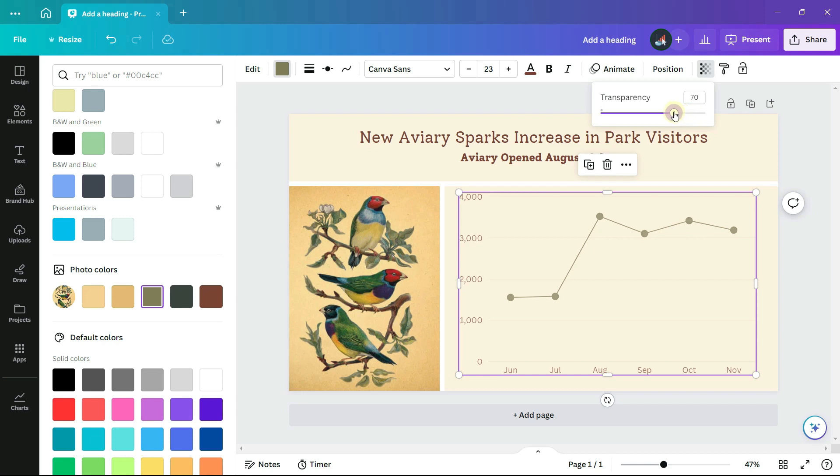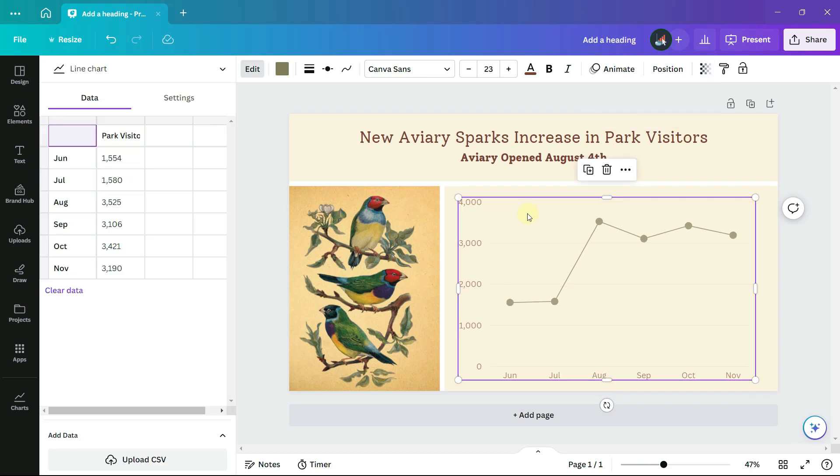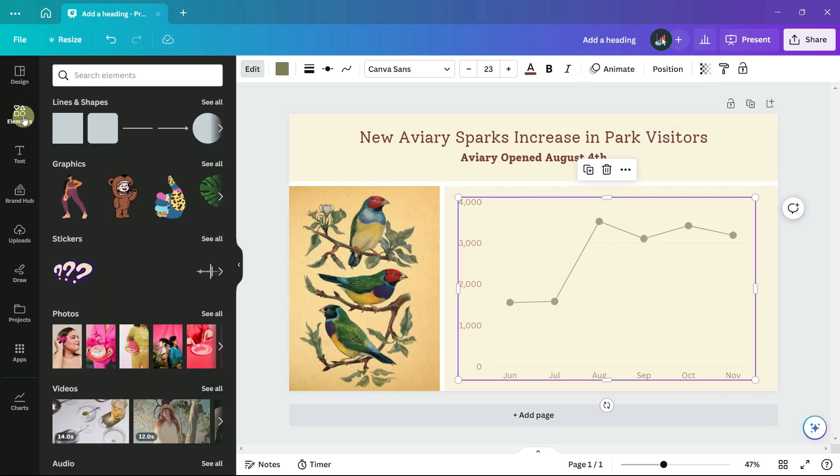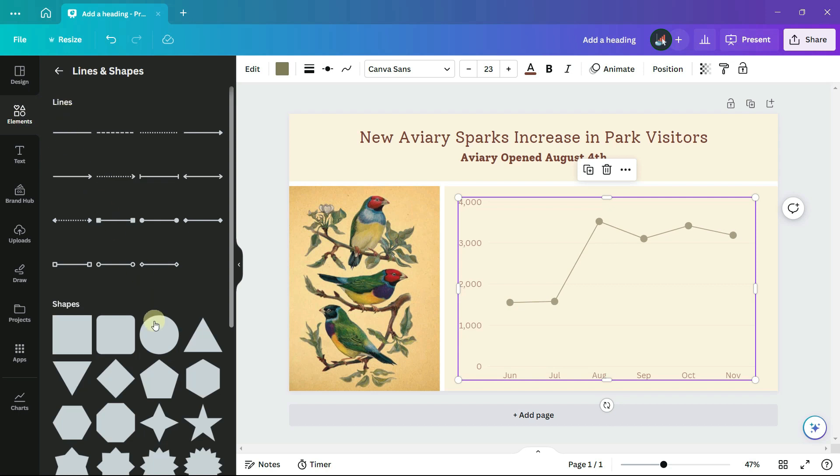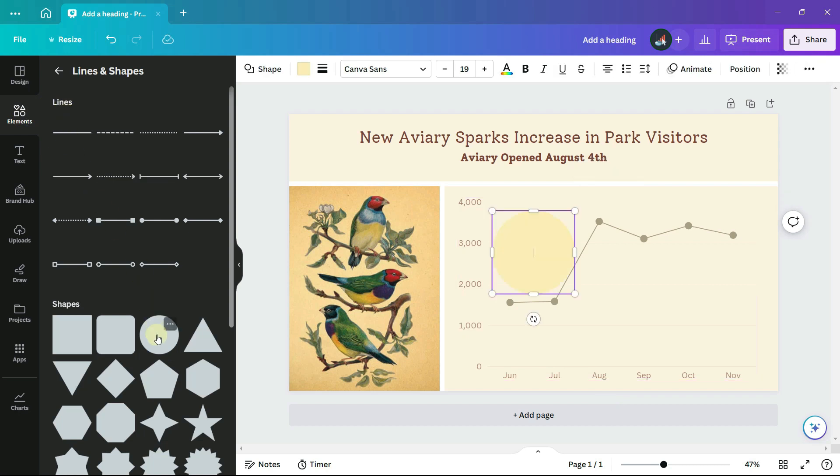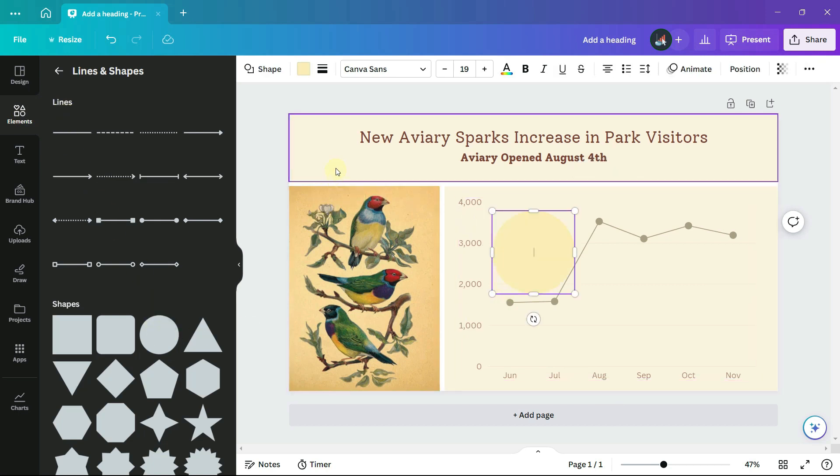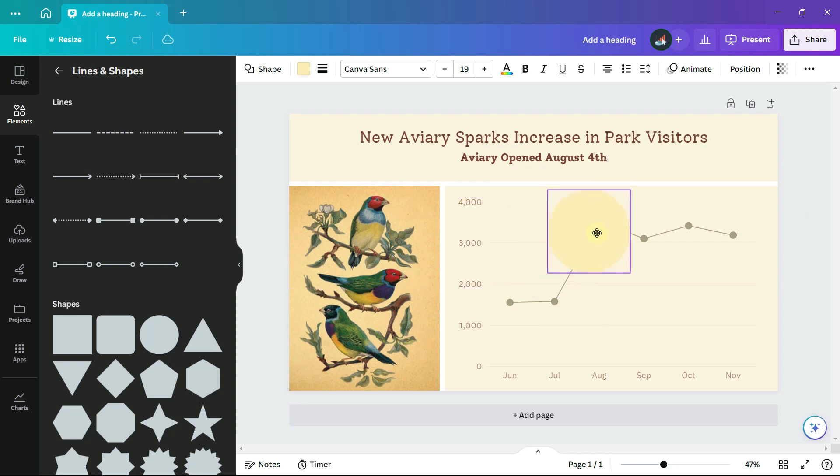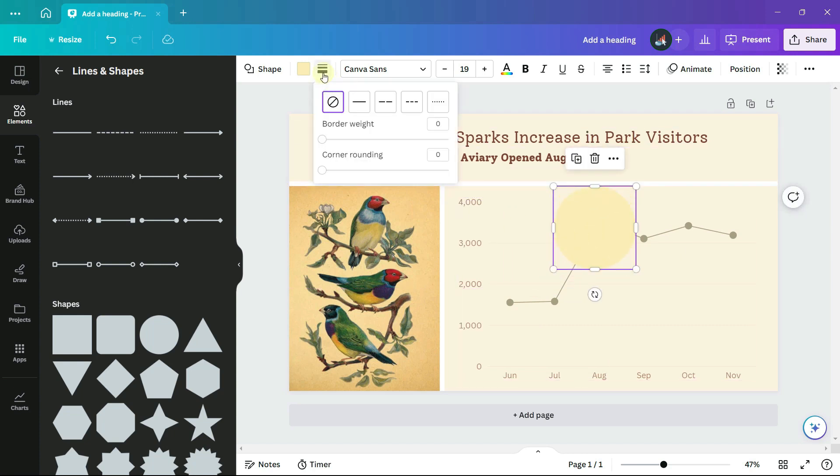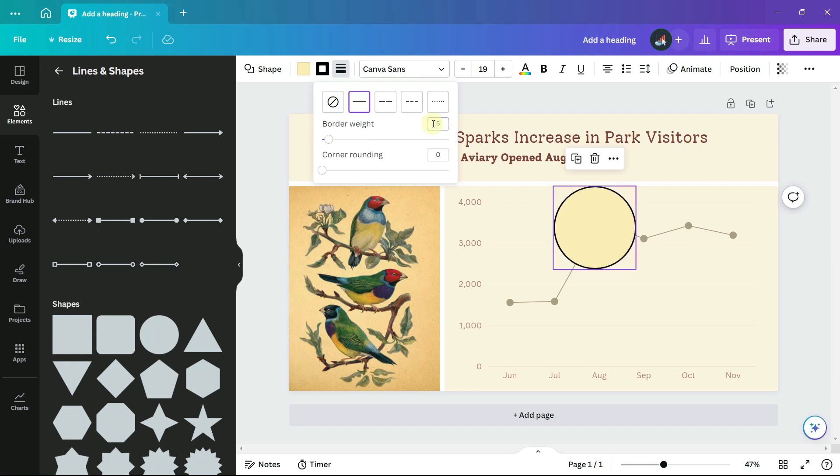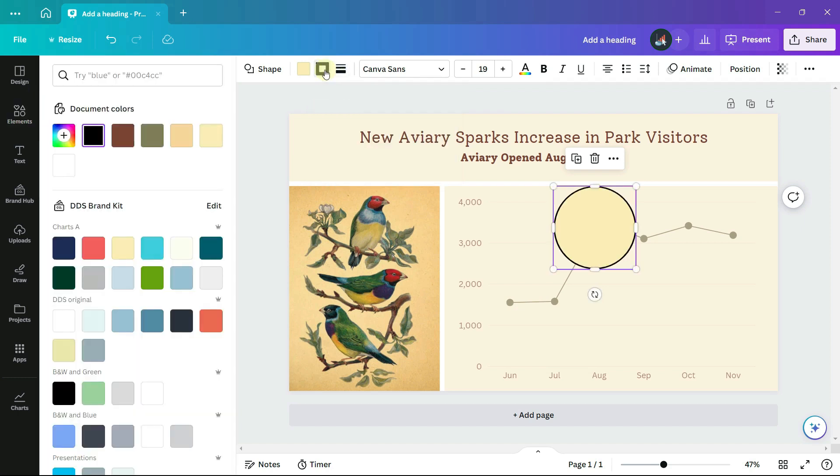I'd like to draw attention to the month the aviary opened by emphasizing that data point on the chart. So under elements and shapes, I drag a circle to the design. And I will give it a border weight of 5 and change the border color to match the chart, so the olive green.